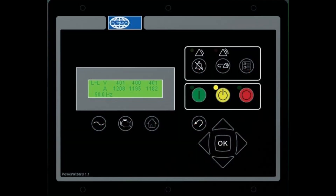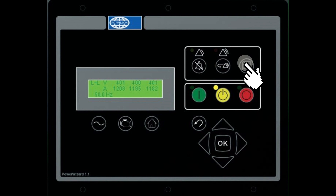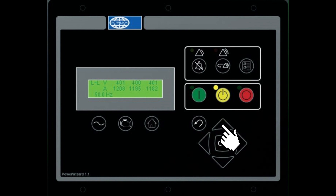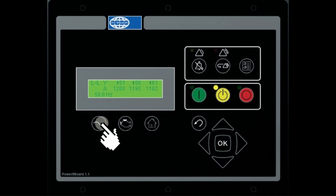Let's start with the AC overview key, followed by the engine overview key, main menu or home key, alarm acknowledge key, event reset key, event log key, run key, auto key, stop key, escape key, up key, down key, right key, left key, and OK or enter key. The keys on the right side of the panel are called event keys and indicators. The three control keys are the run, auto, and stop keys. The function keys and navigation keys complete the panel.